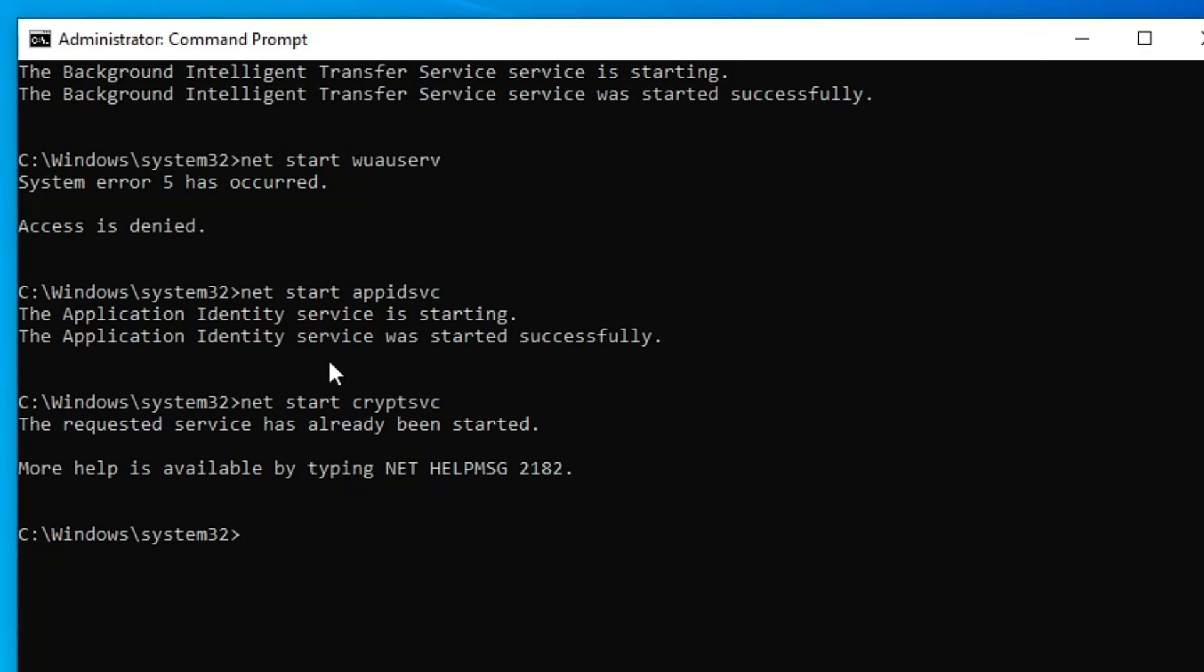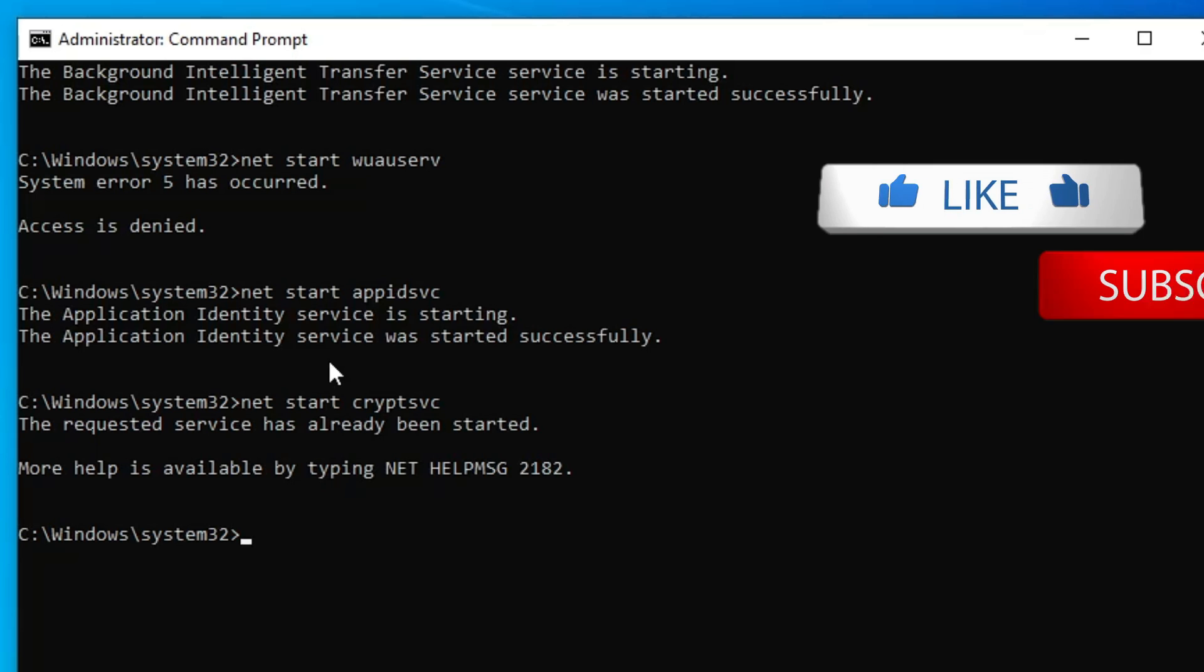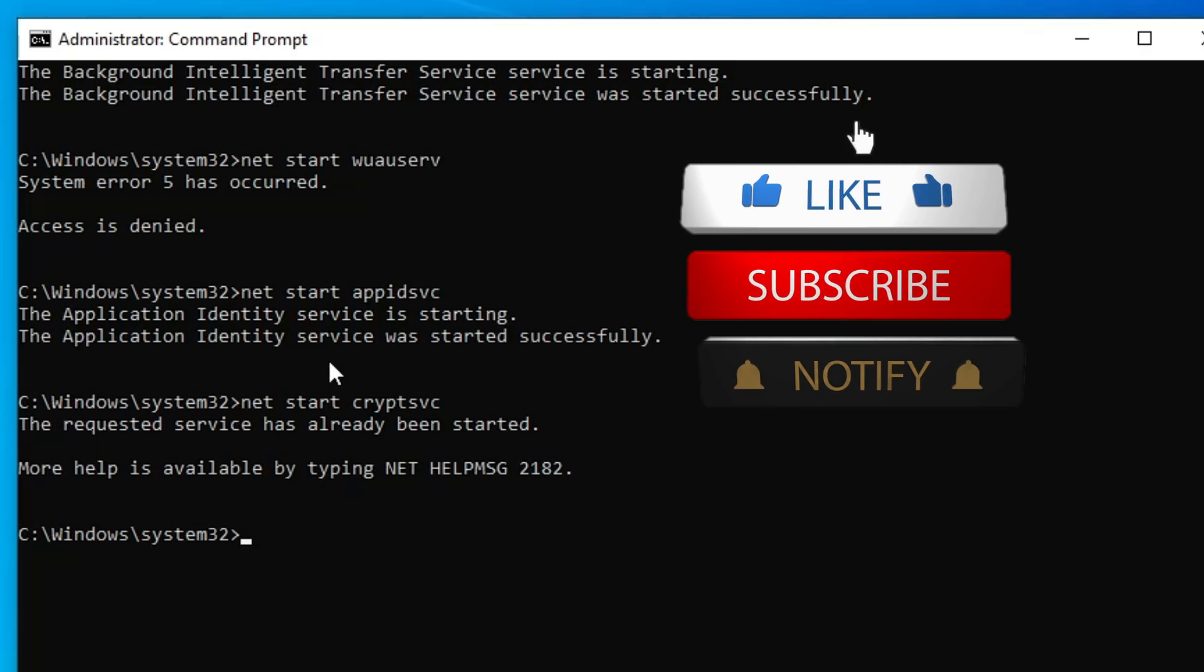You are all done. Now just restart your computer and go ahead and try to update your Windows again. I'm very sure that you will not have any kind of problem while updating your Windows.